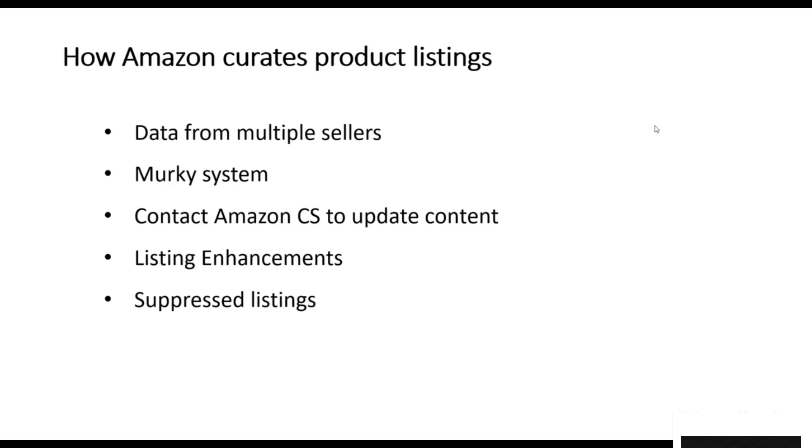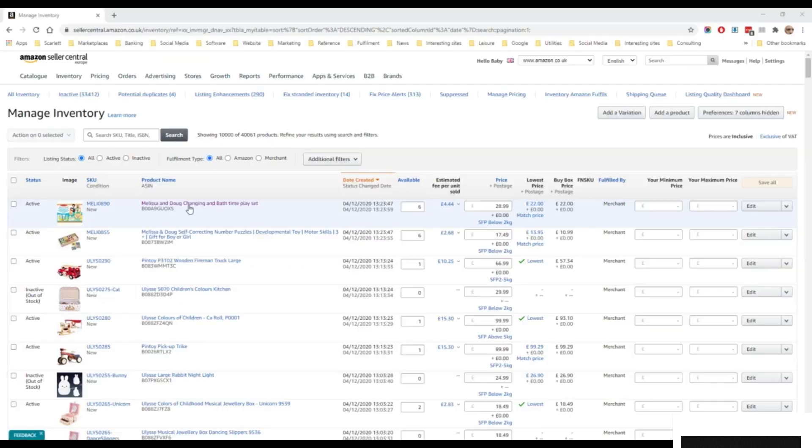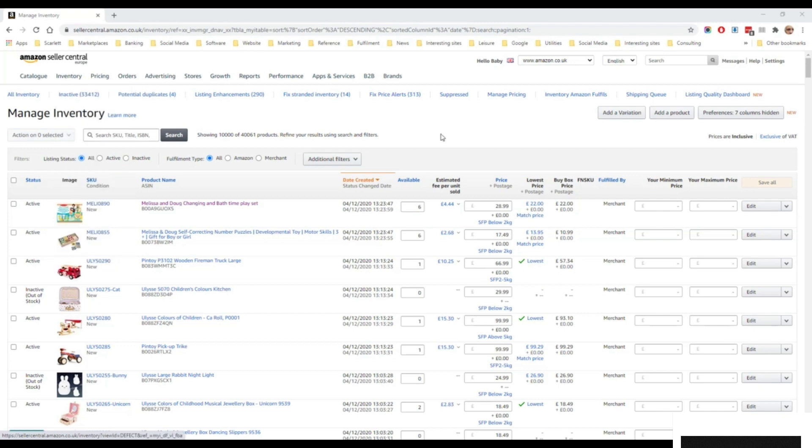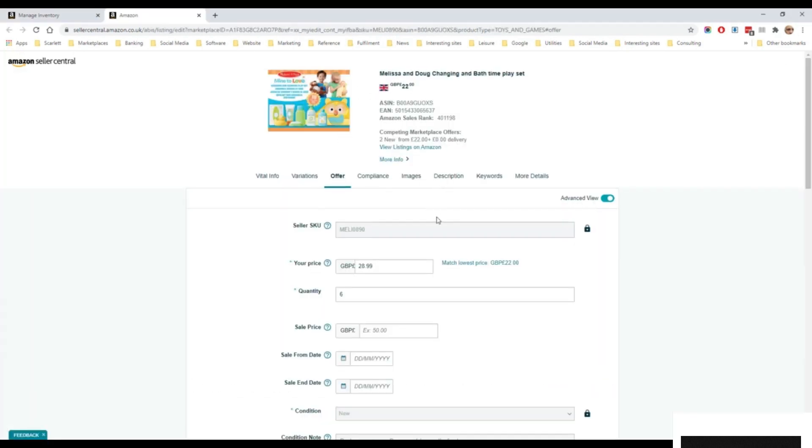Let us now have a quick look at an Amazon listing and see how this works in practice. Here is a list of products in this account, which can be found under inventory manage inventory. If I click on edit, it will bring up the product details for this offer.